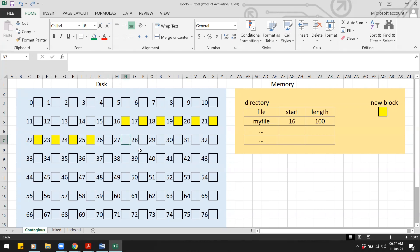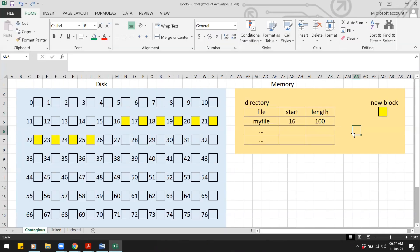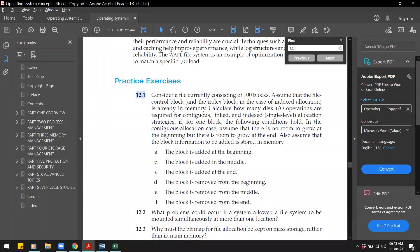It also assumes that the block to be added is already in memory, meaning we have a new block that we want to write to the disk which is currently in memory. So on disk we have 100 blocks, and in memory we have the directory information as well as the new block. We need to determine how many I/O operations are needed to add the block at the beginning using contiguous, linked, and indexed allocation.